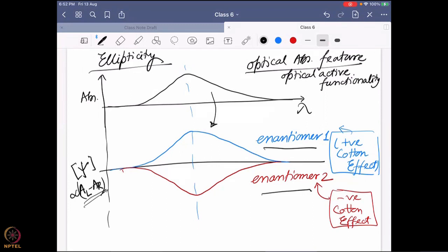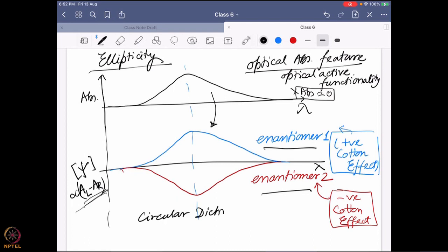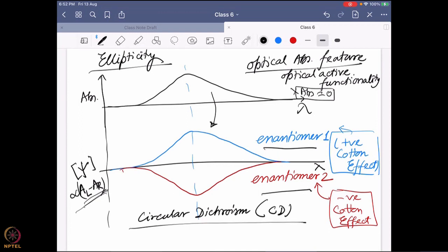Can you have ellipticity data at a position where there is no absorbance? The answer is no — you must have an absorbance band first; only then can you have a difference between right-hand and left-hand circularly polarized light. If the molecule doesn't absorb, you cannot have ellipticity data. This measurement of ellipticity as a function of wavelength for a molecule is known as circular dichroism, or CD spectroscopy.